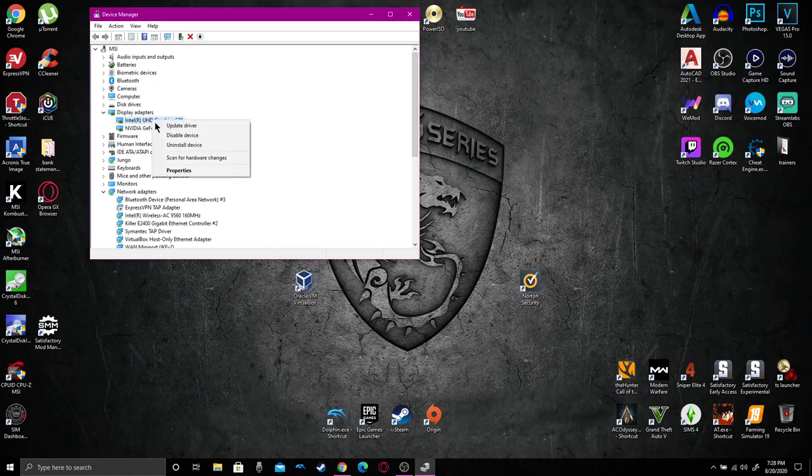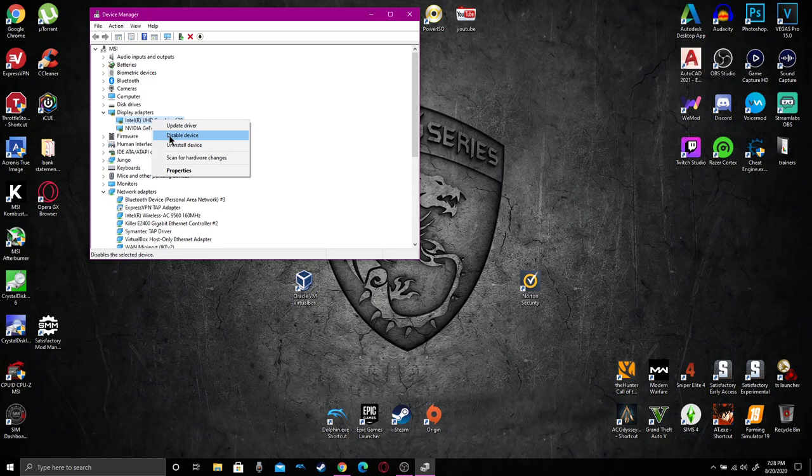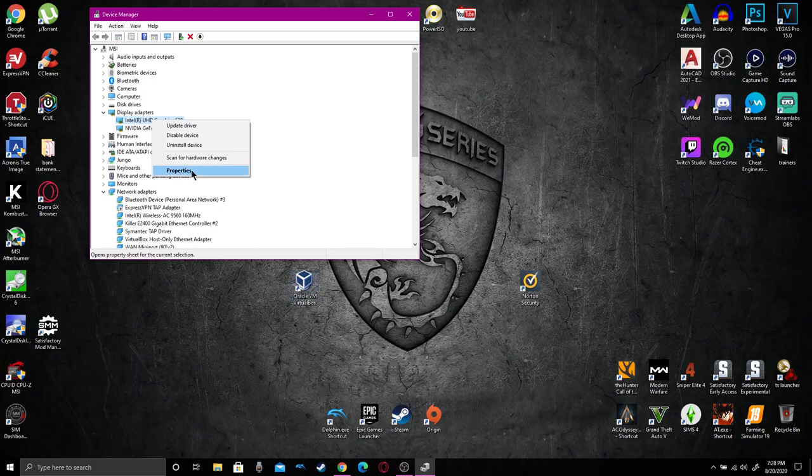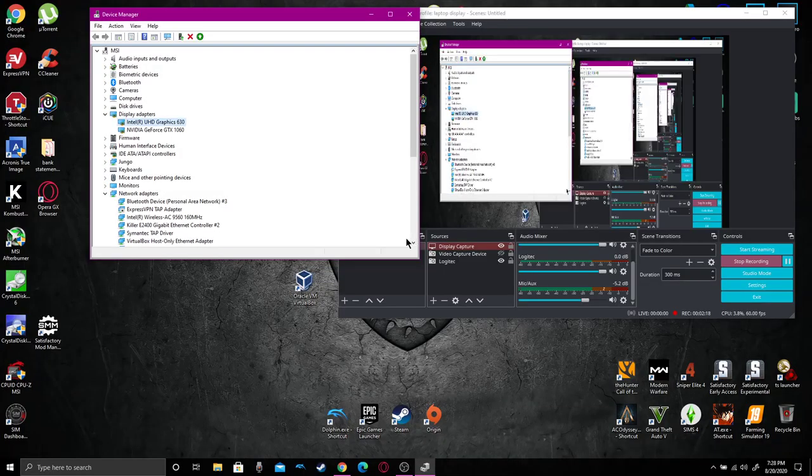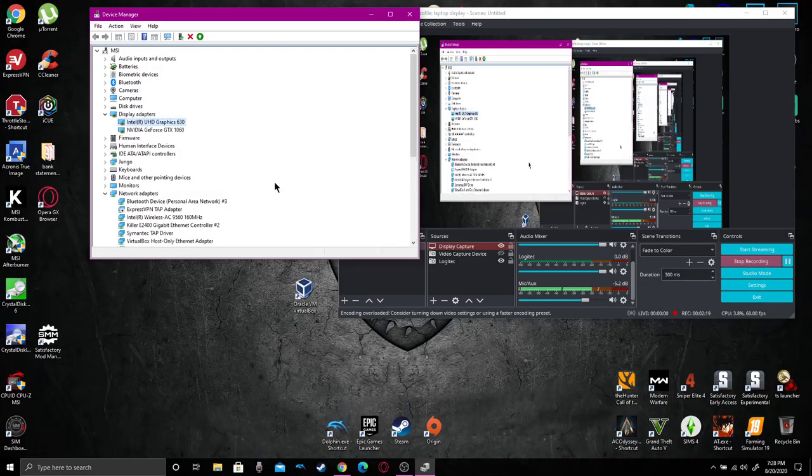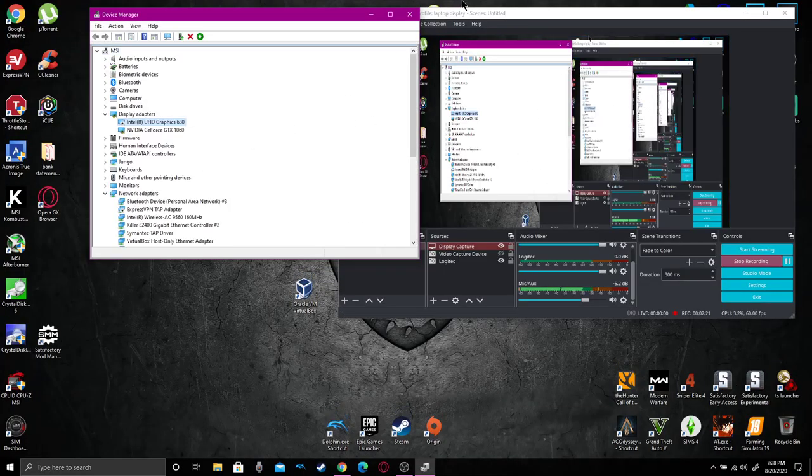Go up here to Intel. You're going to want to right click and disable it. That is going to make your secondary monitor your primary. Disable device, yes.